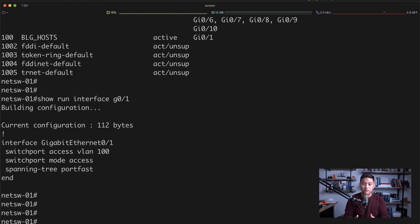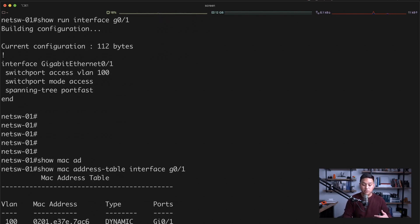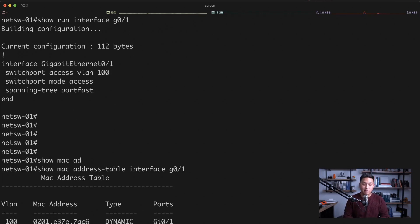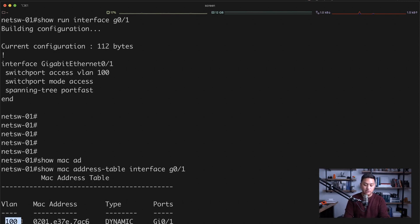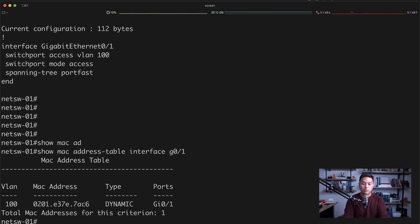Now what's another way to verify this? One of my favorite commands is show MAC address table and then interface and the interface name. This will show you or give you an output of the MAC address that the switch learned and then tell you which VLAN that MAC address is on. And as you can see here, it's on VLAN 100. So that's how you configure a VLAN and then assign a data access port to that VLAN.